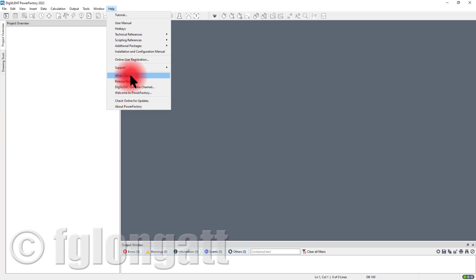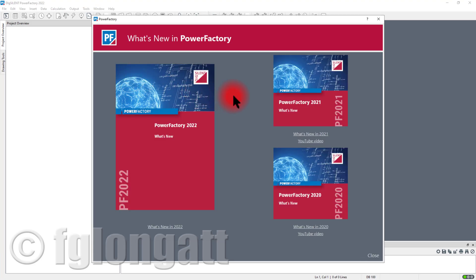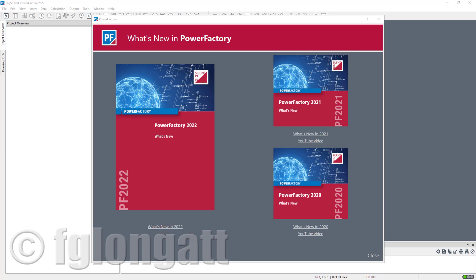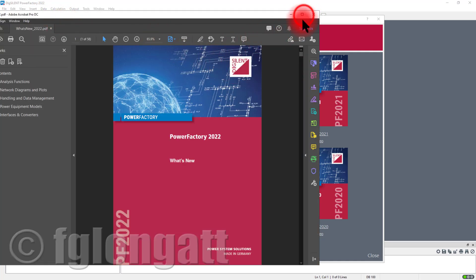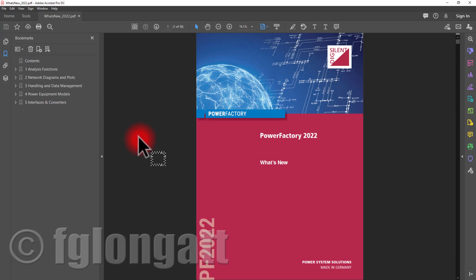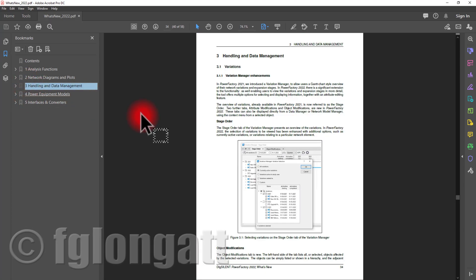I want to show you this What's New in DIgSILENT PowerFactory. If you are using the preview version of PowerFactory 2022, you will be able to see this menu regarding what's new in PowerFactory. And if you click here in What is New in 2022 you will open this amazing document where PowerFactory is telling you the new features coming with this new version.